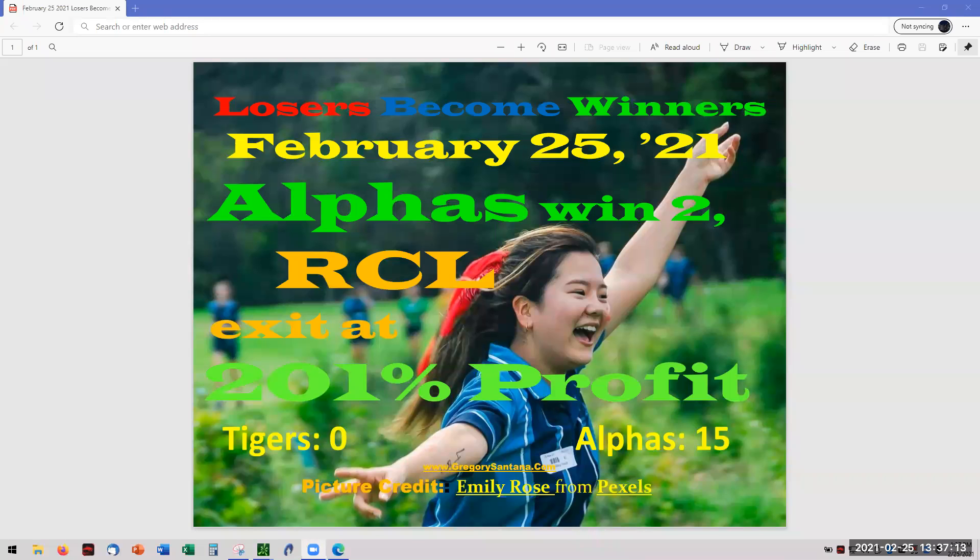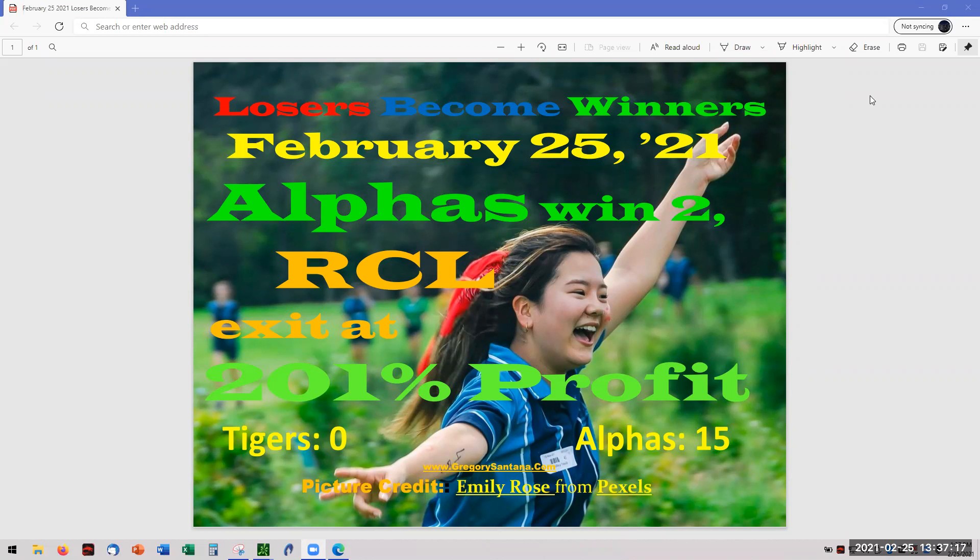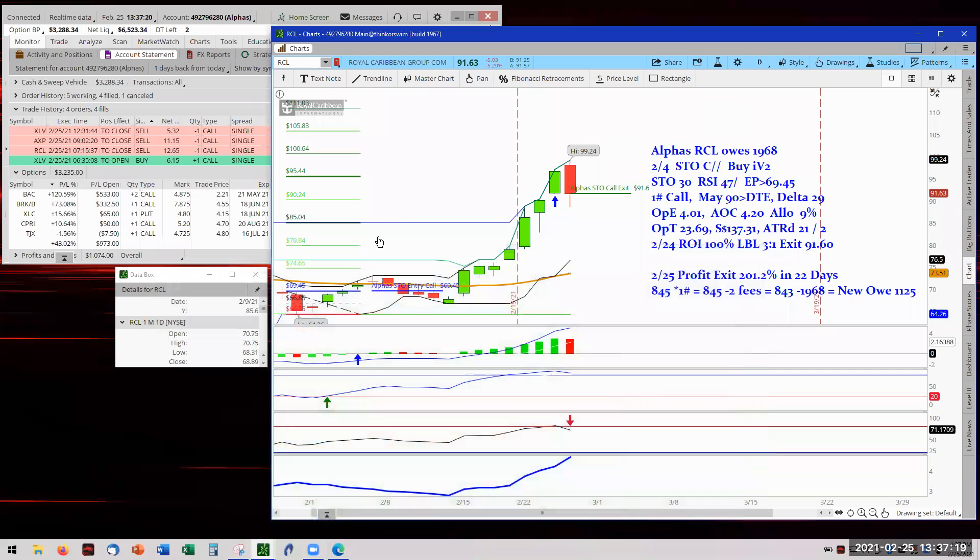Hello, hello, and welcome to February 20, 2050. Alpha's put two points on the scoreboard, with RCL exiting at 201%. There's the numbers.